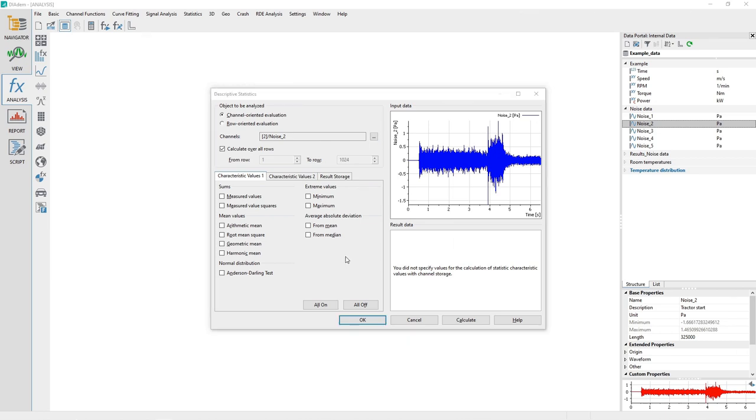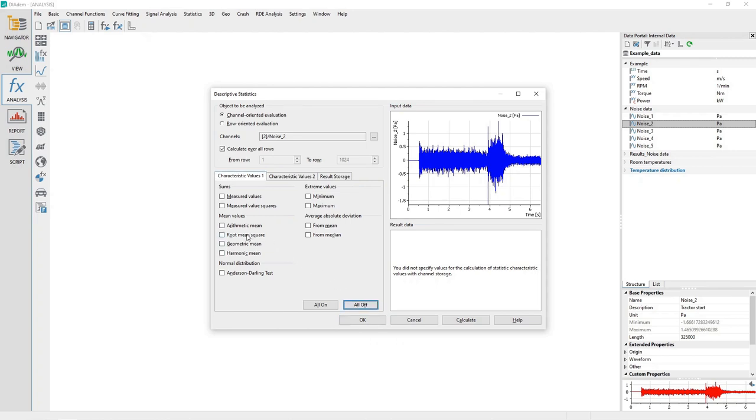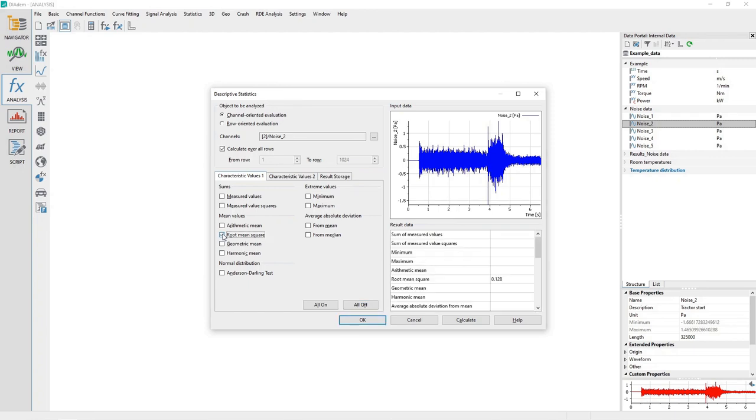On the Characteristic Values 1 tab, click the All Off button, and then in the Mean Value section, enable the checkbox labeled Root Mean Square. The calculation will appear immediately in the Result Data section.